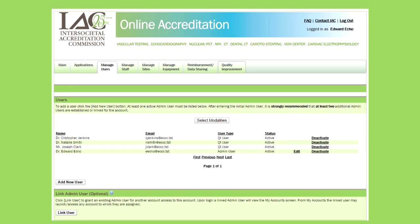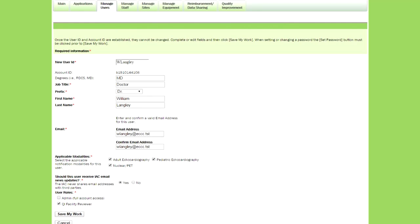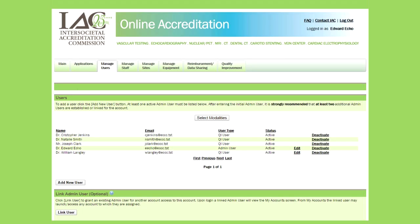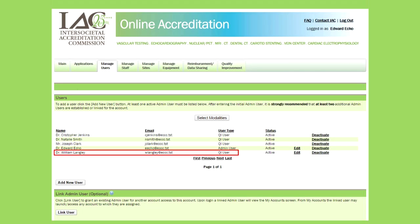To create a brand new QI user from scratch — someone not already listed as a staff member — navigate to the Manage Users tab and click the Add New User button. This opens the User Details page where you enter the new user's details. It's very important that every user has a unique email address that actually belongs to them, as they'll be emailed to verify their account. Under the User Roles section, click QI Facility Reviewer to designate that role, then click Save My Work. The user will now be listed as a QI user on the Manage Users page.